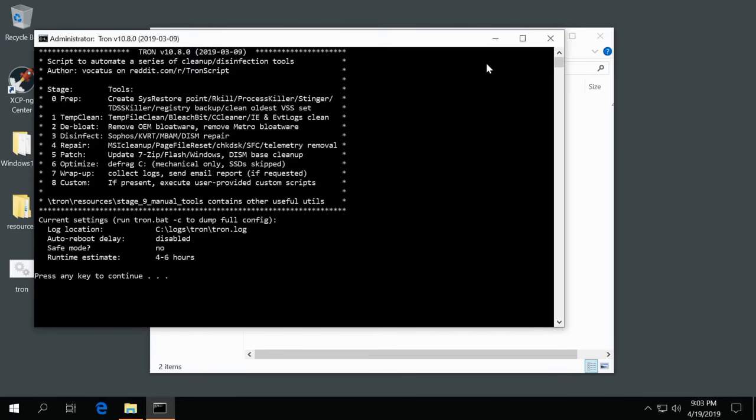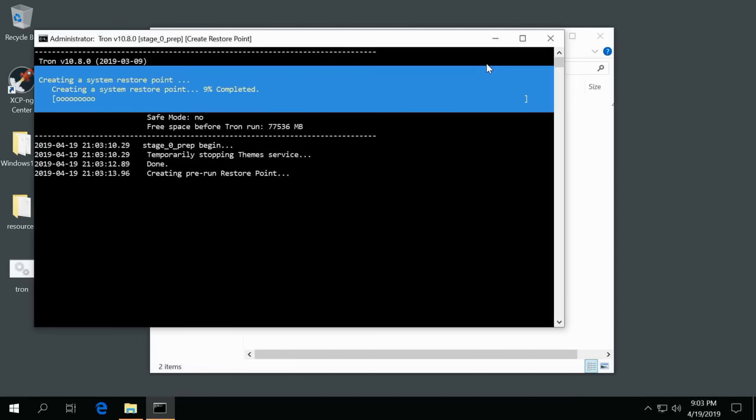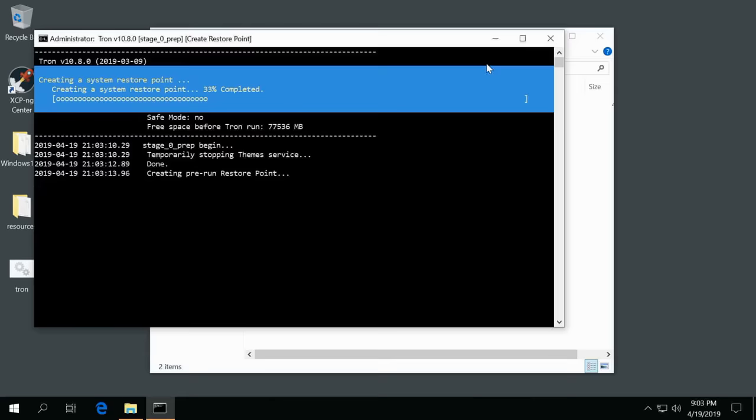Right here is stage one, the prep. It's disabling a lot of services, creating a restore point, it runs RKill to kill any external processes so it basically clears out most of Task Manager.